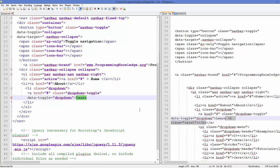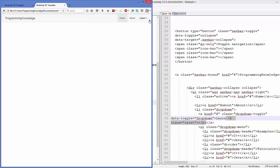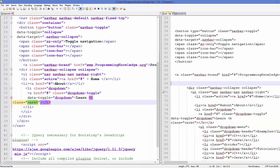To make it look like a dropdown, we add the class called 'caret' after the Learn label. Let's add this class and refresh the page. It adds a small triangle, so the user will see that it's a dropdown menu. When clicked, the 'dropdown-toggle' class will toggle the dropdown menu.